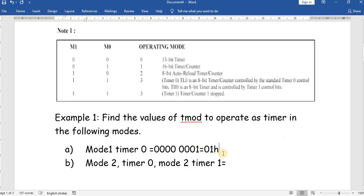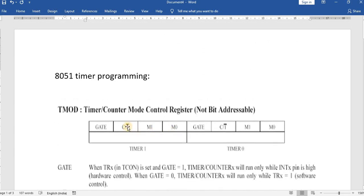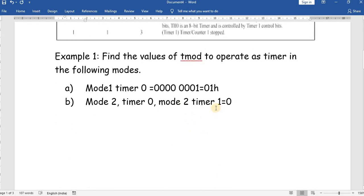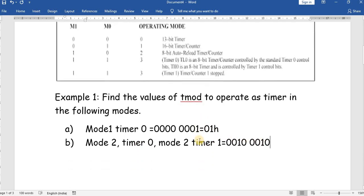Now another example: Mode 2 for both Timer 0 and Timer 1. For Timer 1 (upper 4 bits): Gate = 0, C/T bar = 0, M1 M0 = 1 0 (Mode 2), giving 0010. For Timer 0 (lower 4 bits): Gate = 0, C/T bar = 0, M1 M0 = 1 0, giving 0010. The combined hexadecimal value is loaded into the TMOD register — this is how we find the TMOD value.